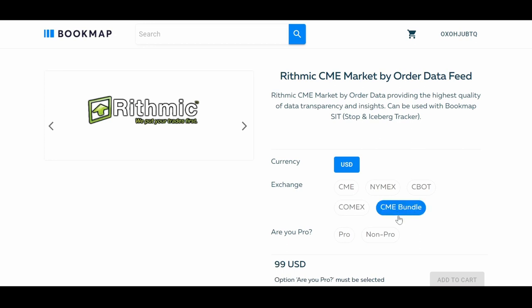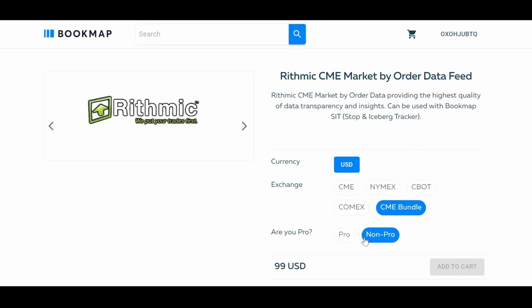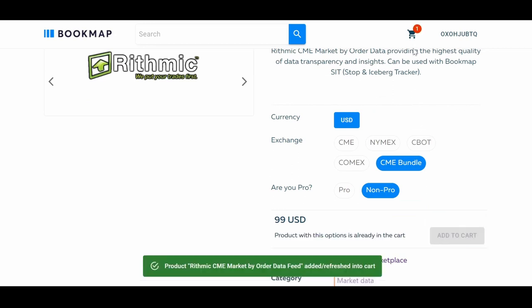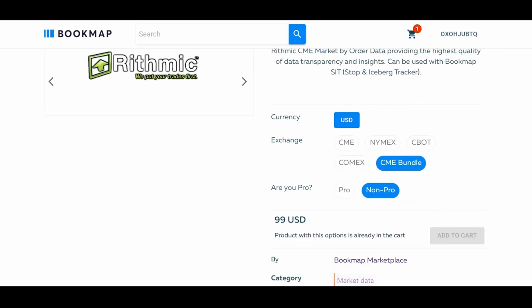Select if you're a pro or not and click Add to Cart. If you're unsure whether you're a pro or not, check the definition from CME in the link in the description.